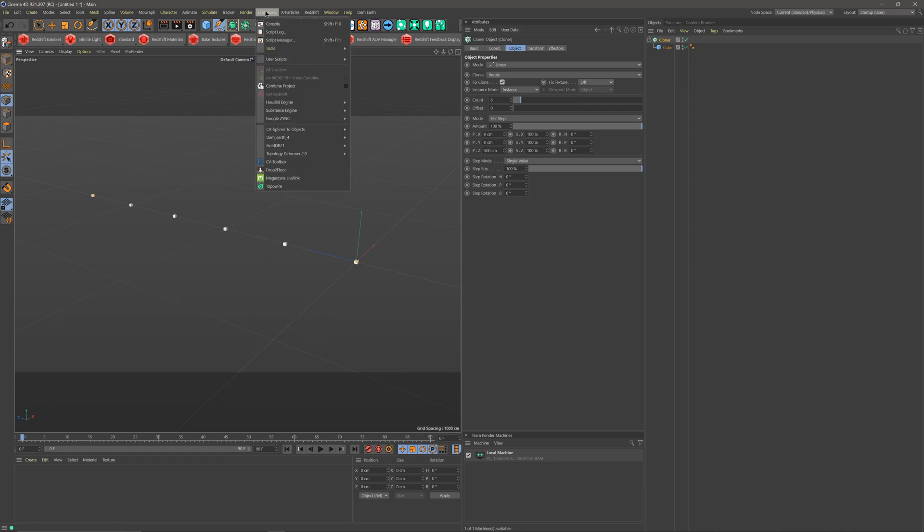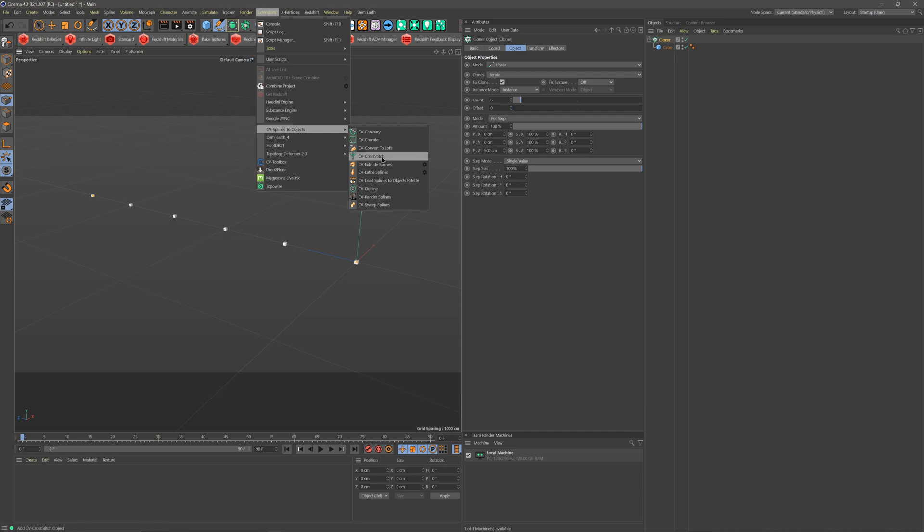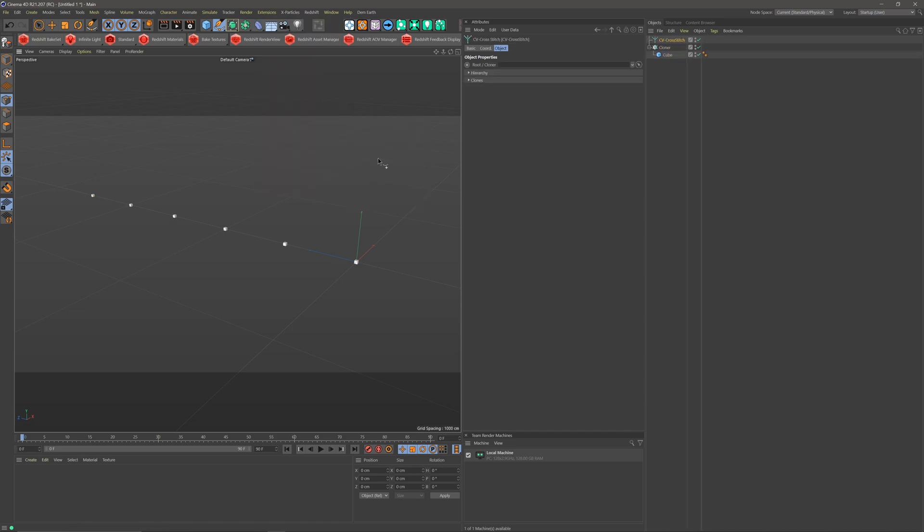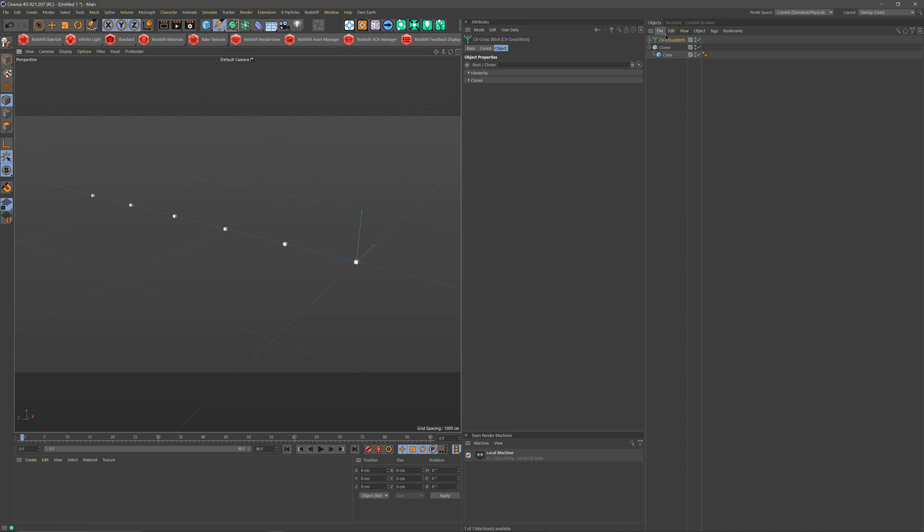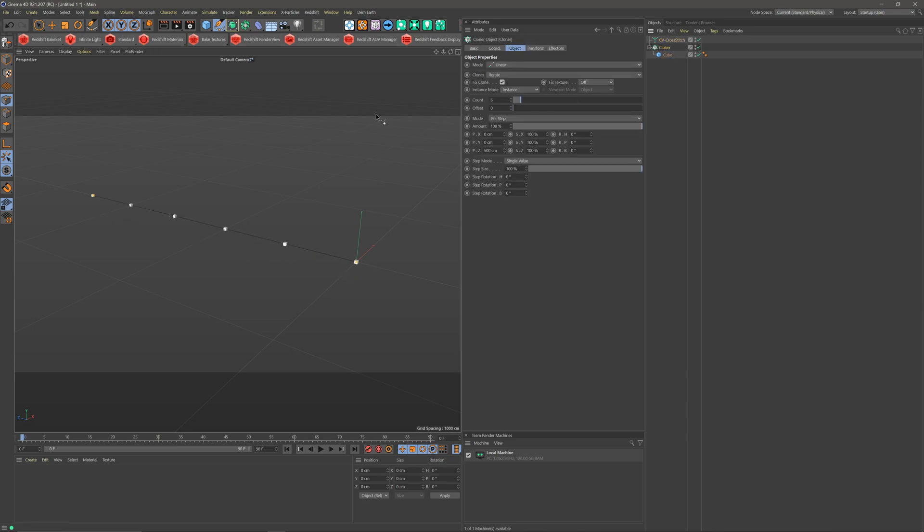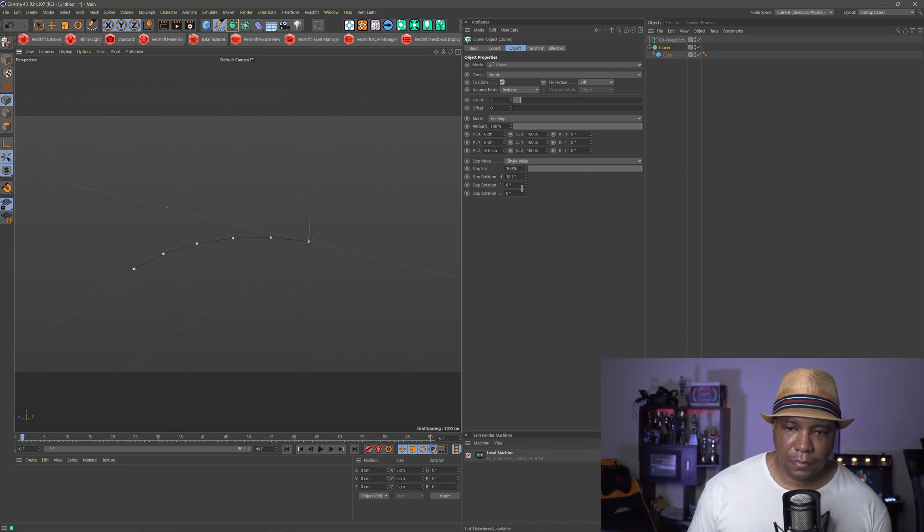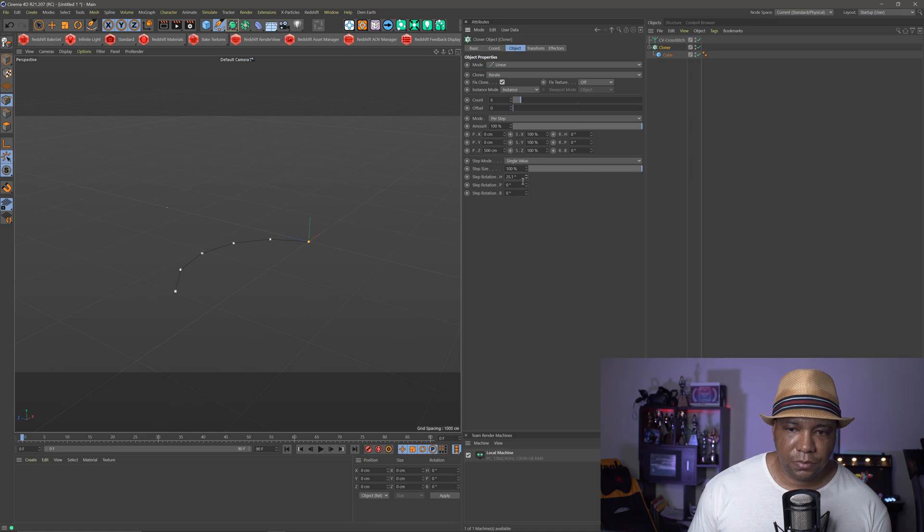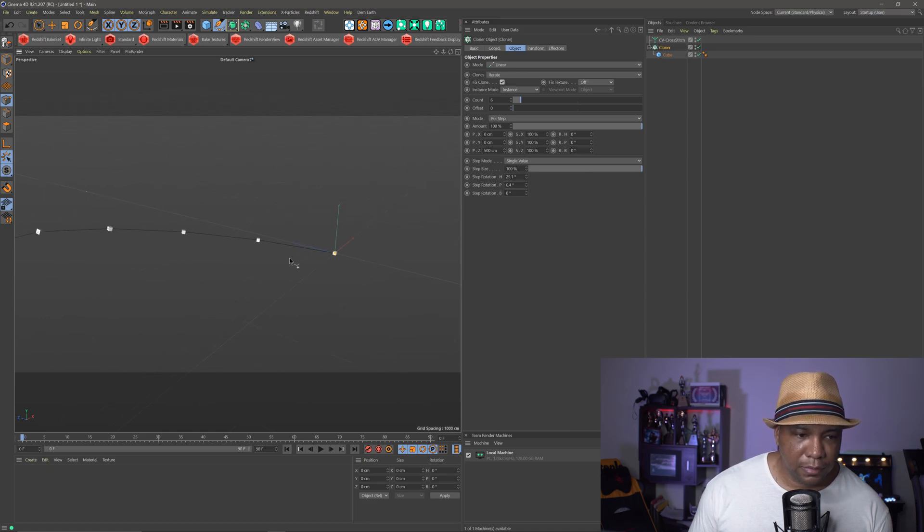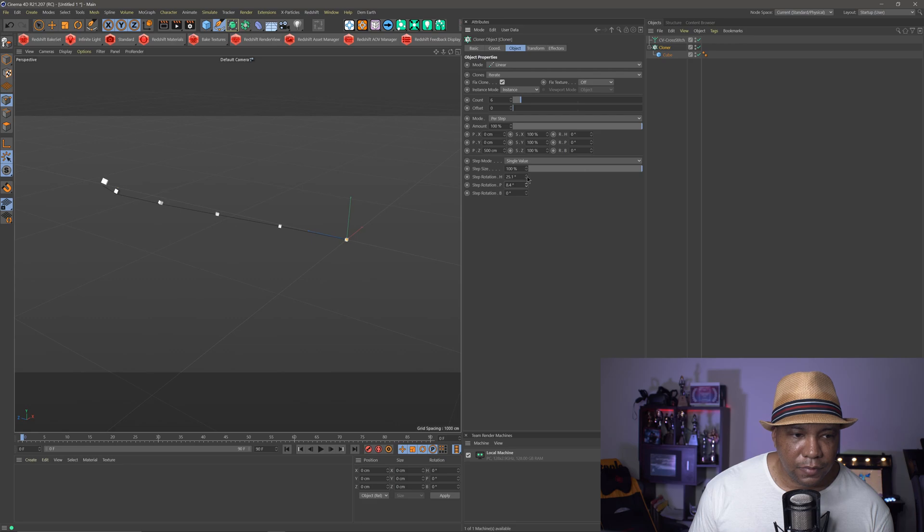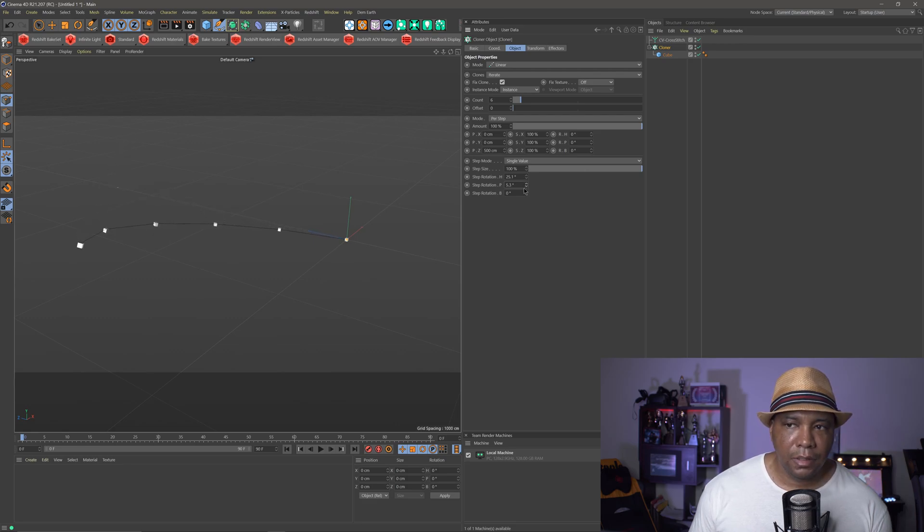so if I come up to my extensions, come down to CV splines, and then I'm gonna use cross-stitch first, so CV cross-stitch, click on that, and you can see that we have under object, where it says root cloner, we're just going to click and drag our cloner under there, and now you can see it automatically made a spline in between all of our different cubes, and what's cool is, this is totally dynamic with our cloner, and so if I come and do step rotation, you can see we're moving this around, and our spline is moving around with it, and if that's a little bit hard to see on the screen,